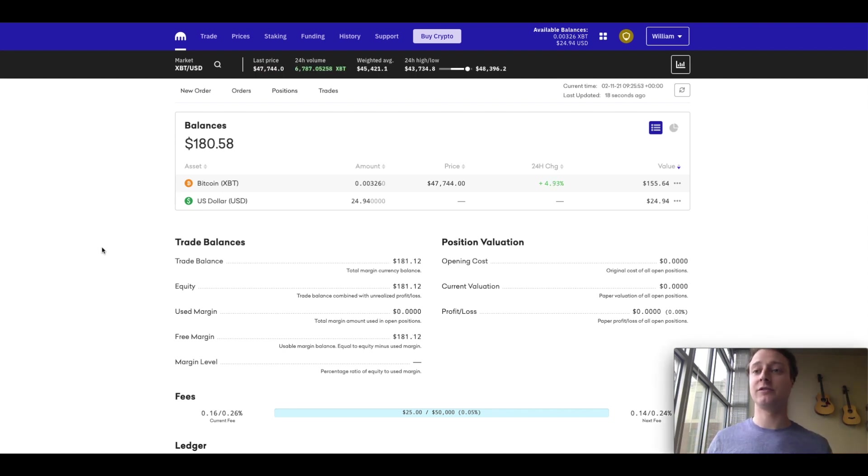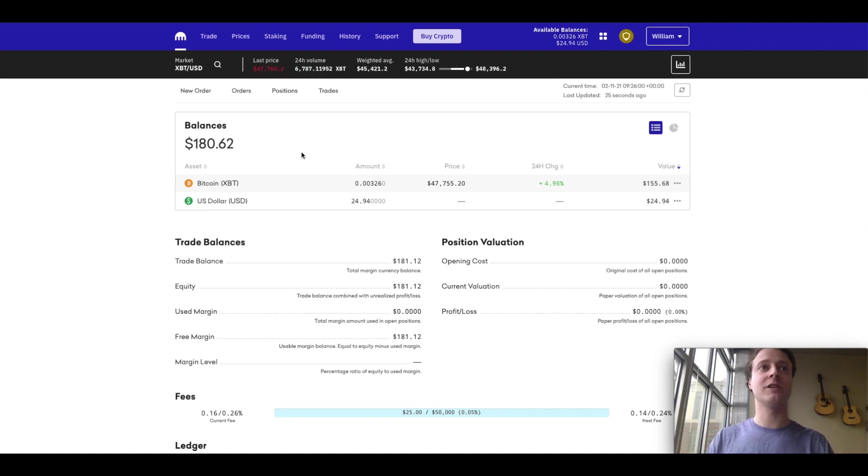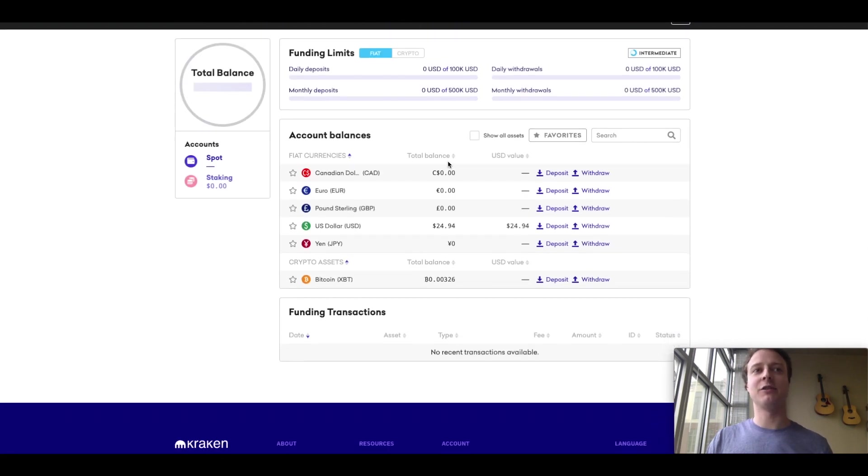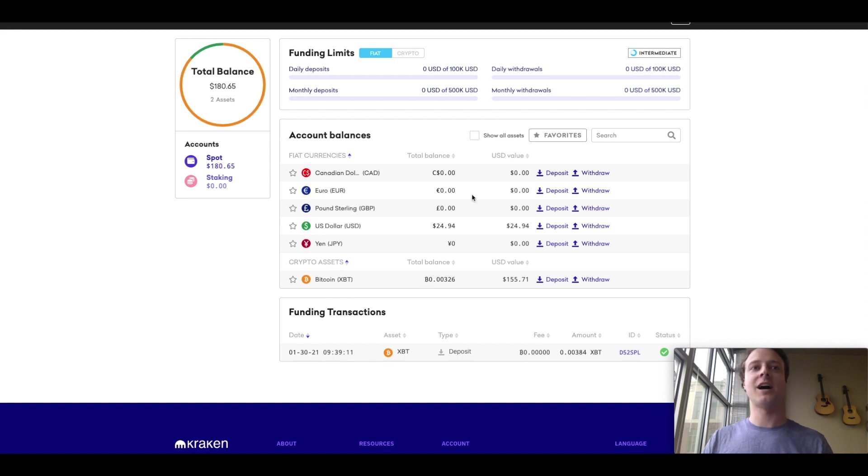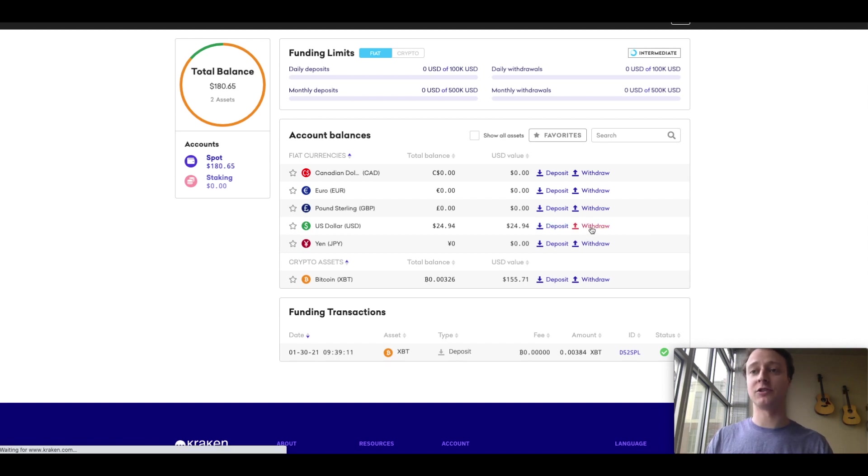Now that we know how to deposit funds onto Kraken, you may be thinking, how do you withdraw funds? So it's very simple. Let's just go back to that funding tab at the top of the screen. And again, we have fiat currencies, and we also have our crypto assets like Bitcoin. I want to withdraw US dollar into my bank account. So what I'm going to do instead of clicking deposit, I'm just going to click withdraw.